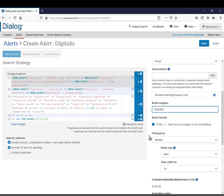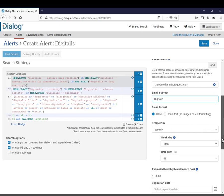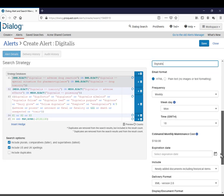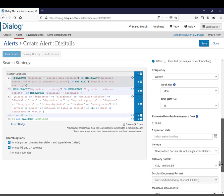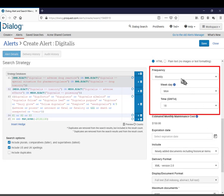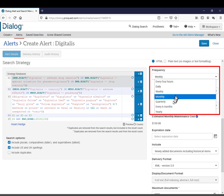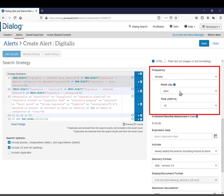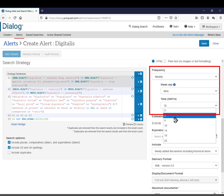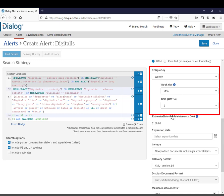In this section, you can decide how often you want to get your alert delivered. I'm going to leave this at weekly. You can also choose the day of the week and the time of day that you want to get the alerts sent to you. I'm going to say I want them on Monday mornings in the very early hours, so I'll have them when I arrive at work for the week.